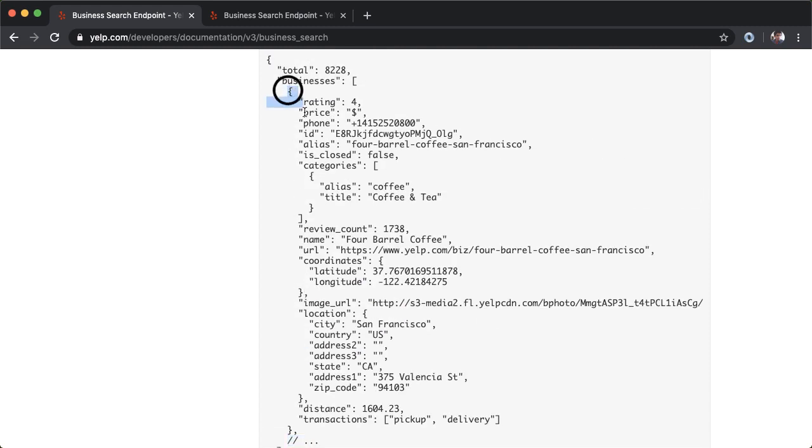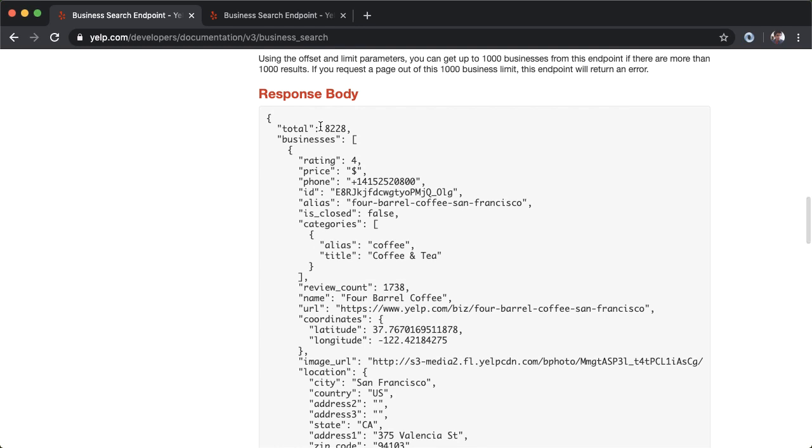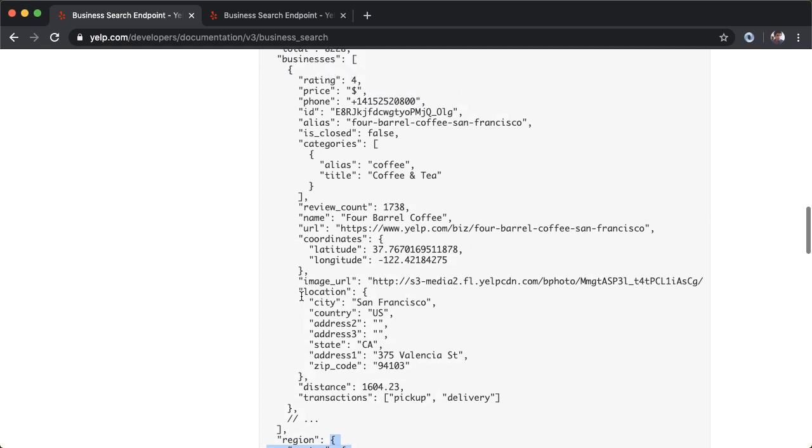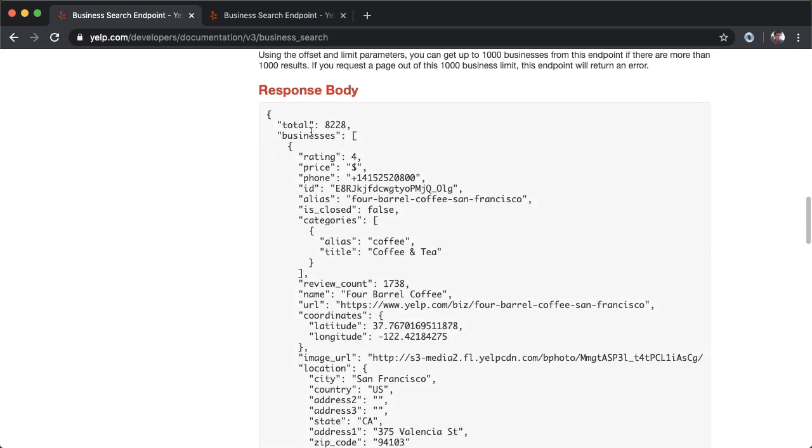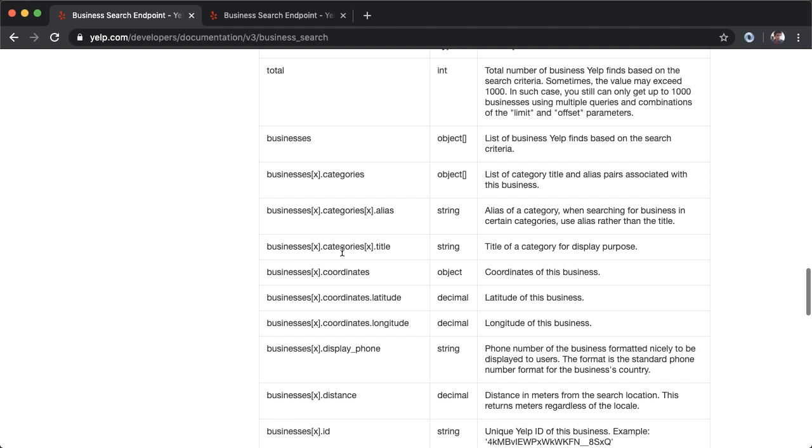This JSON object is a representation of one business or one restaurant on Yelp. It has various attributes such as rating, price, and phone number. We're going to parse out and use a lot of these when building our app. The summary of what we're getting back is a JSON object with three key values: total, businesses, and region. Each of them has corresponding data. The only one we'll really be interested in is the data we get back from the businesses key. You can read more about how this data is structured and the type of that data, whether it's a string, object, or decimal.